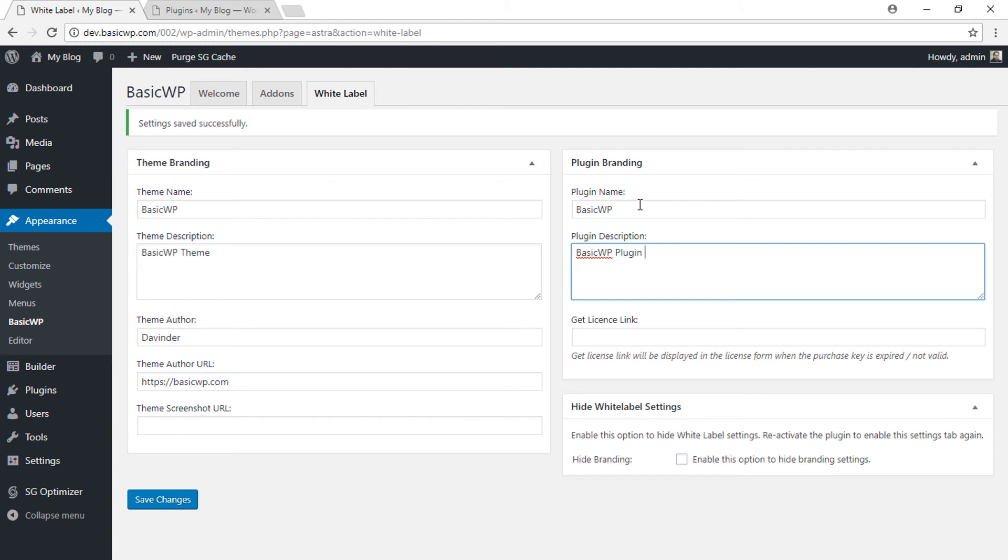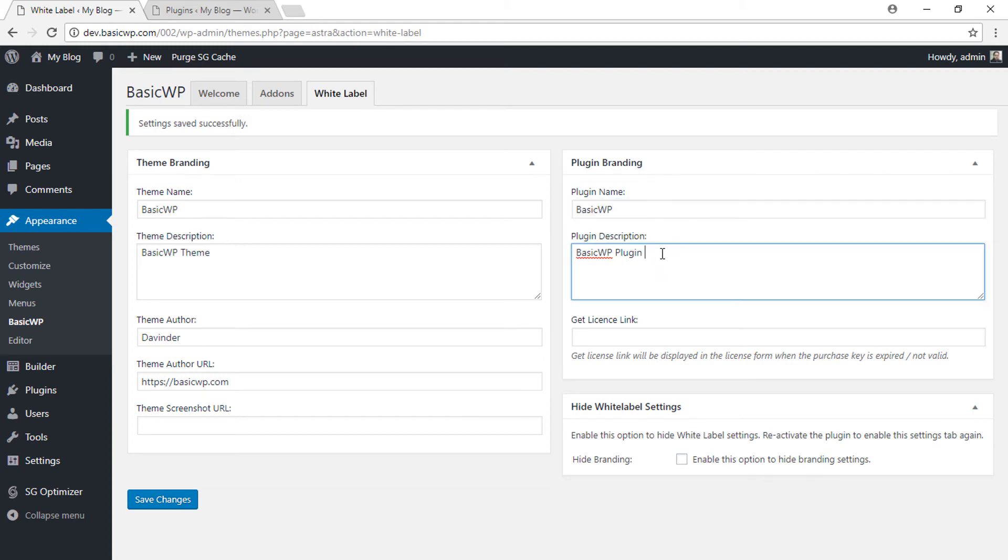I have added the name BasicWP and description 'BasicWP Plugin'. Let's save changes